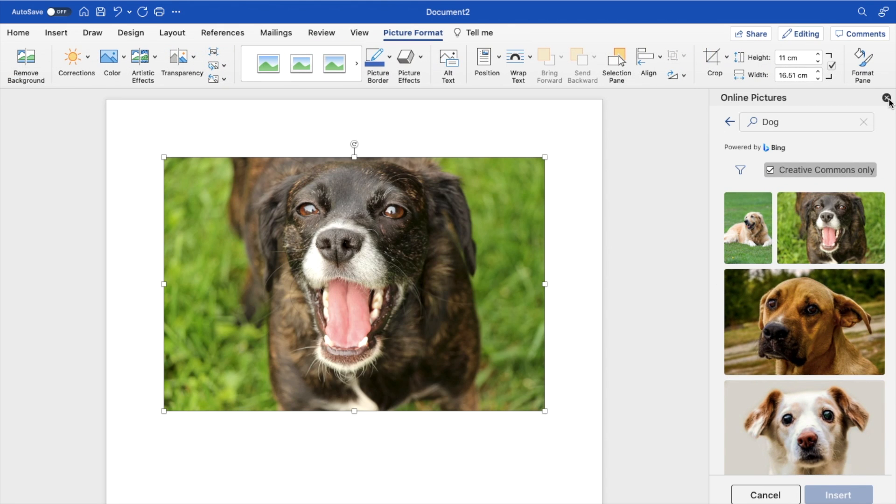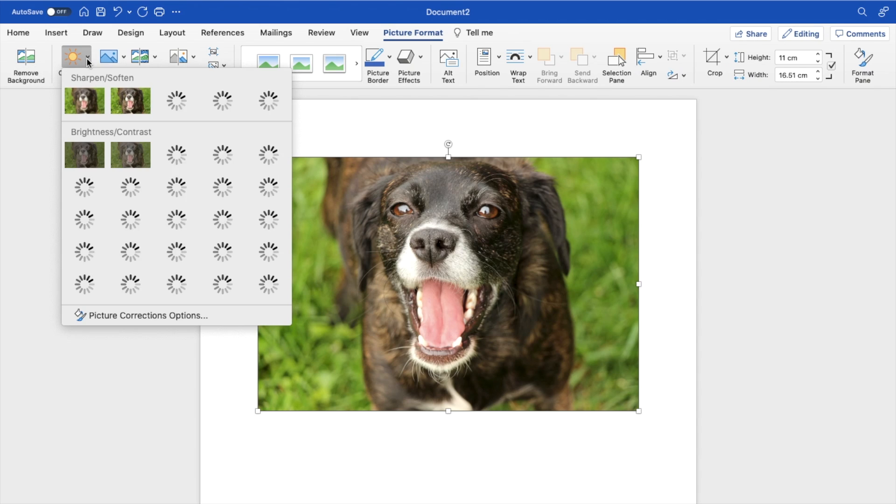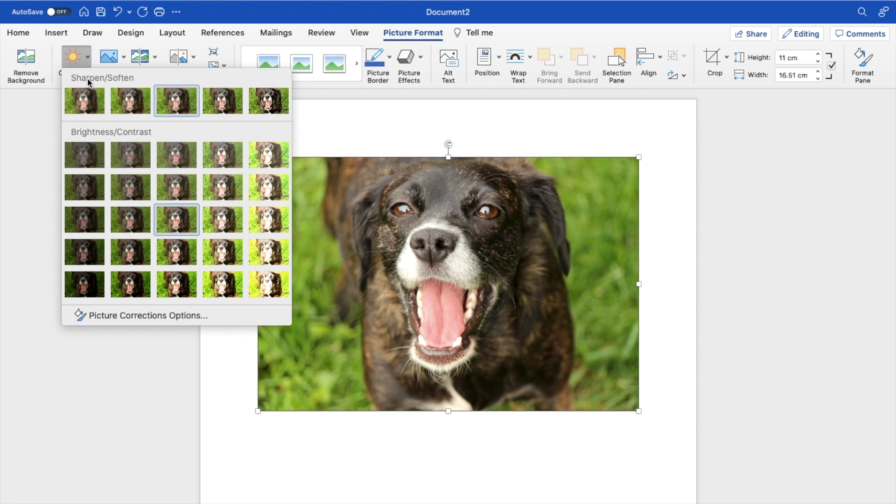Once that is done, if you want to edit the image sharpness, press on the image right here, go to the top left here to where it says corrections, press on the arrow right here.